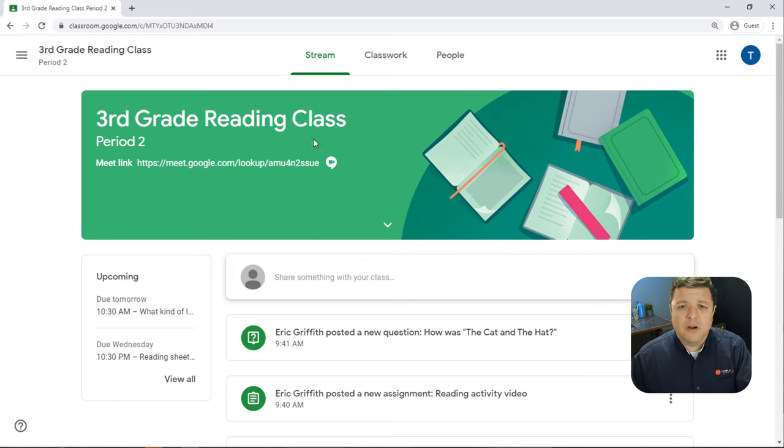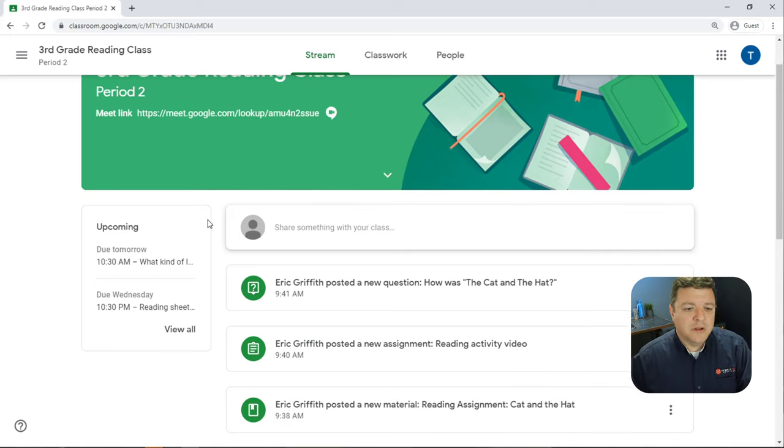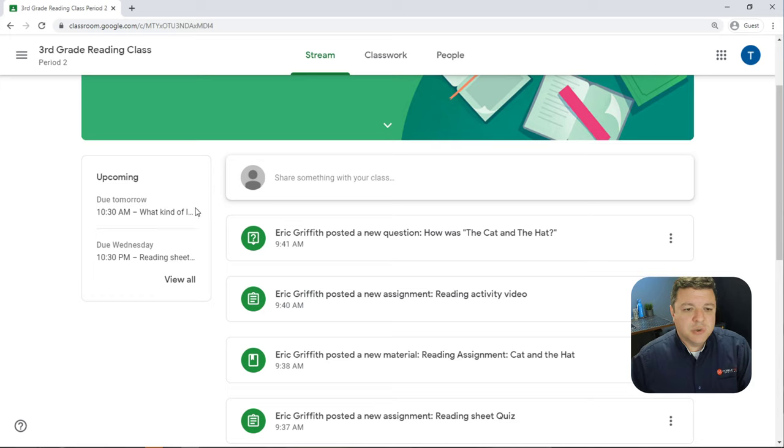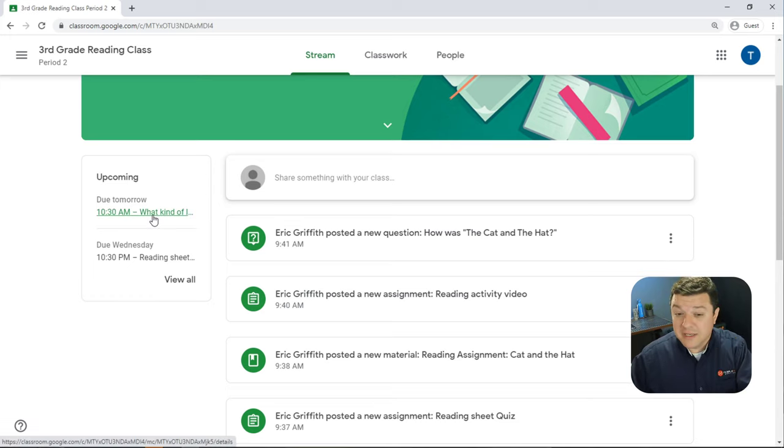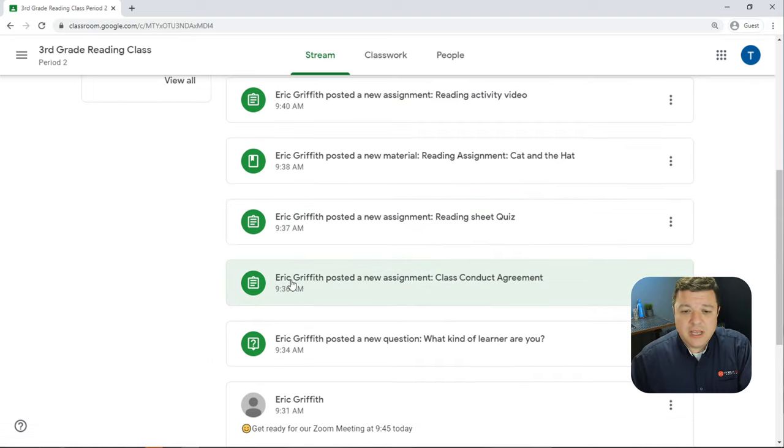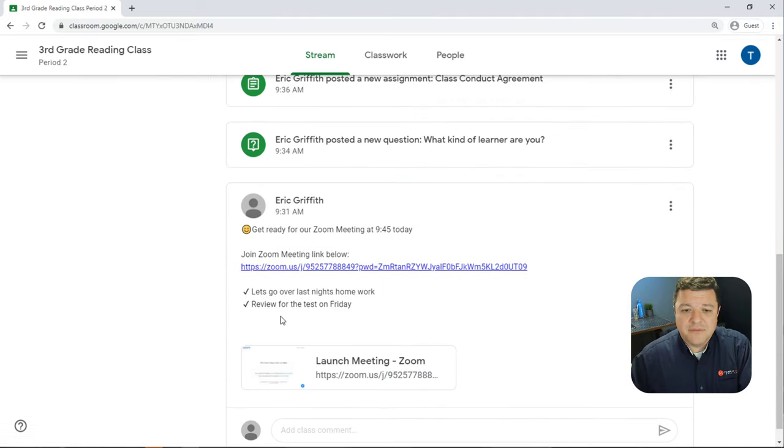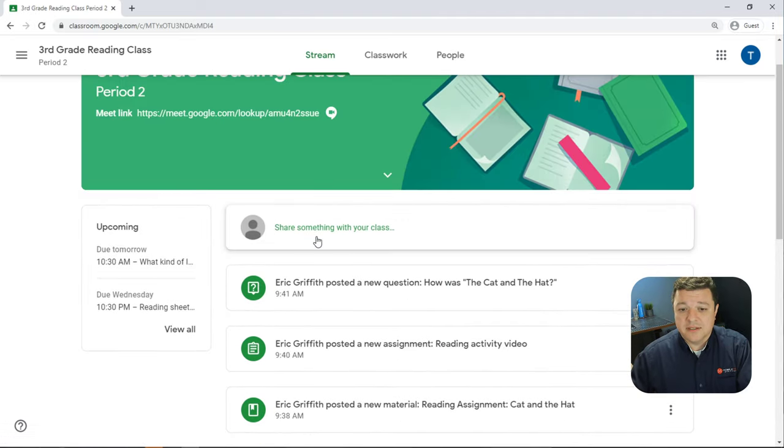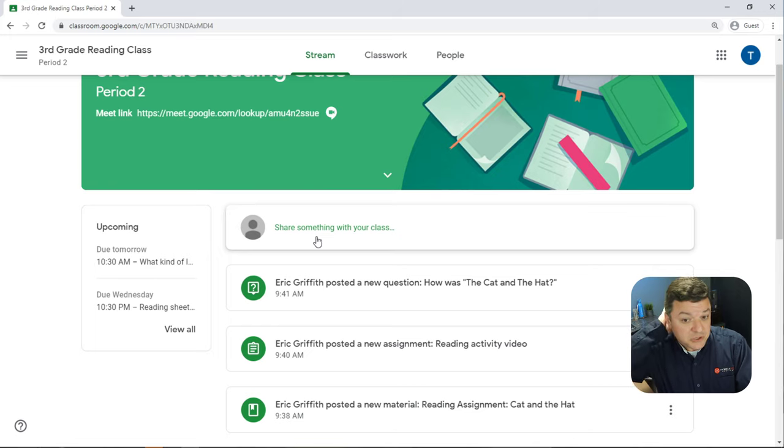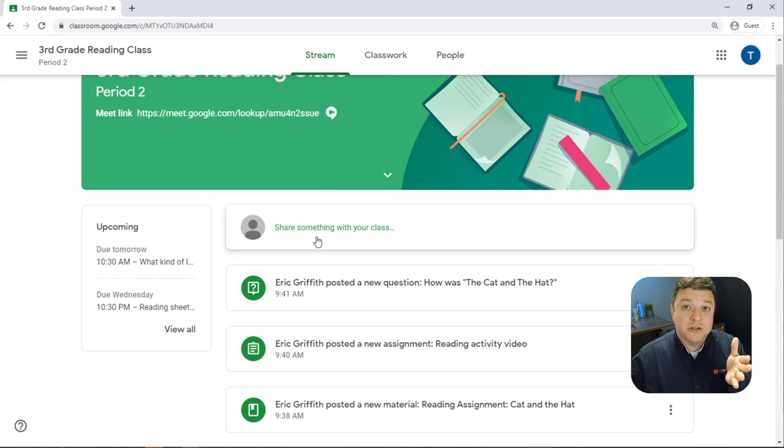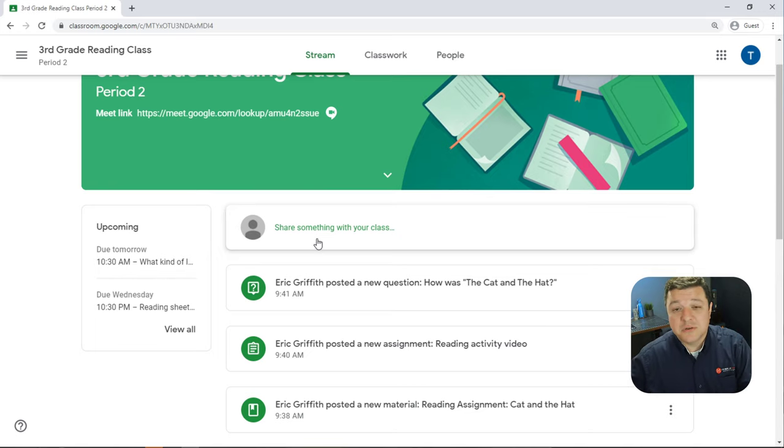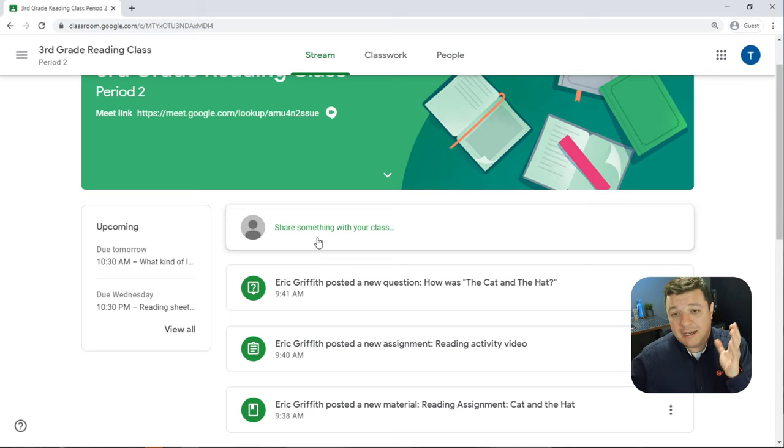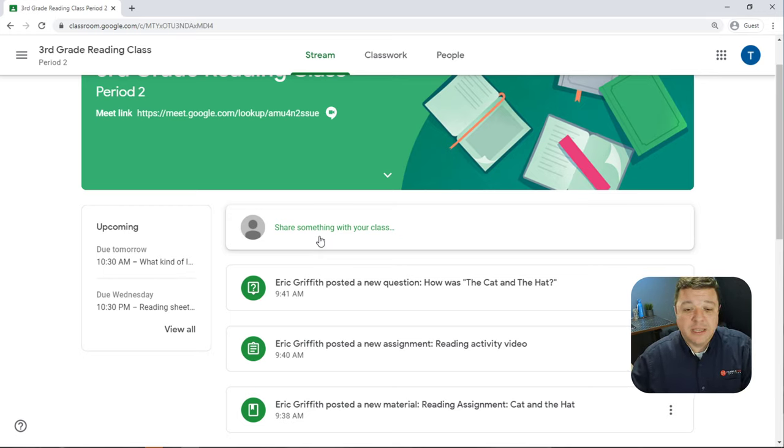Anywho, on this stream page, again, the very first page that we hit when we log in to our class, it's going to tell you up and coming assignments. You can just click on the link and it will take you right to that assignment. In addition, you may have the ability to post things. Some teachers allow students to post information right to the class.